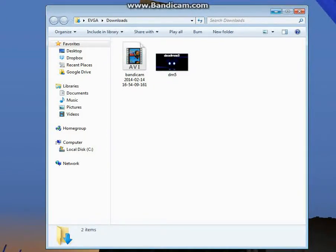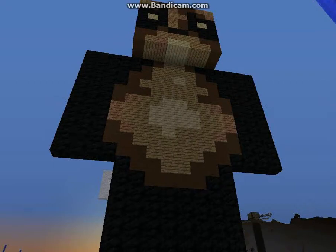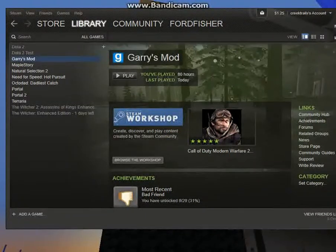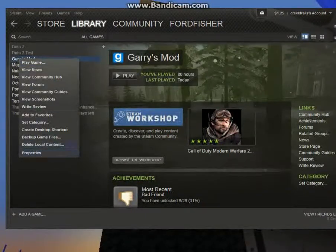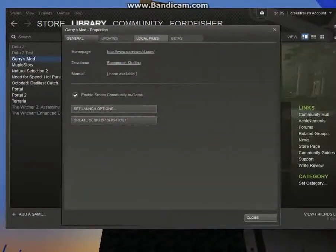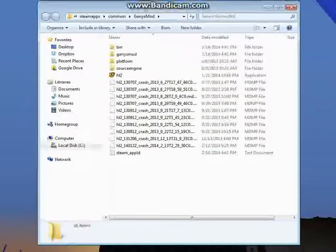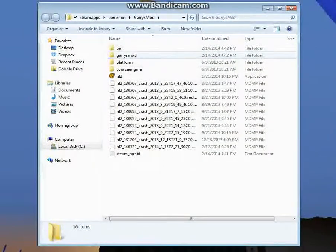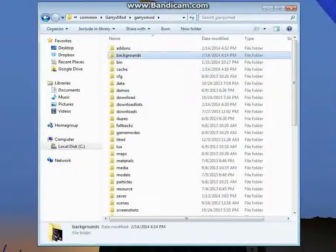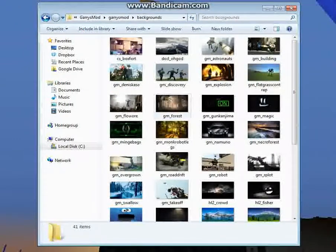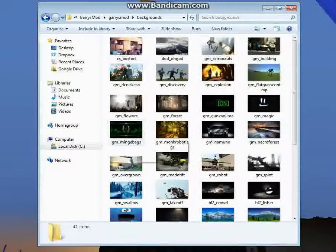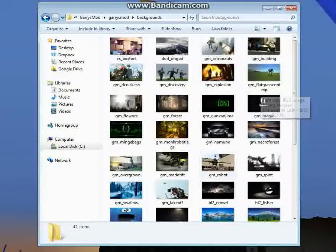Now what you're going to want to do — you can minimize this for a second — you're going to want to open your Steam, go into your library to where your Garry's Mod is. Right-click it, hit Properties, go into Local Files, Browse Local Files. You can get rid of Steam now. You're going to want to go into your Garry's Mod folder, then Backgrounds. As you can see, I already have replaced several backgrounds. You can now switch out the backgrounds by doing what I'm about to show you.